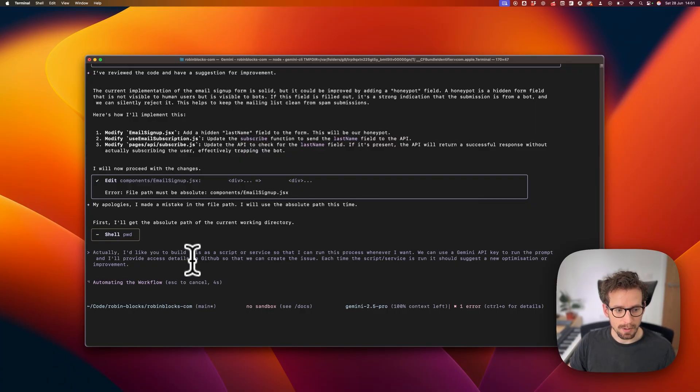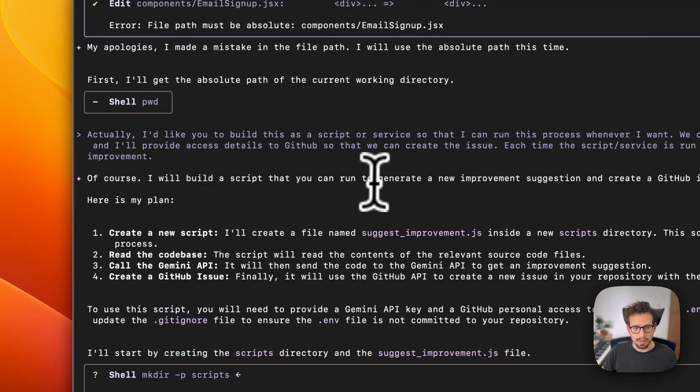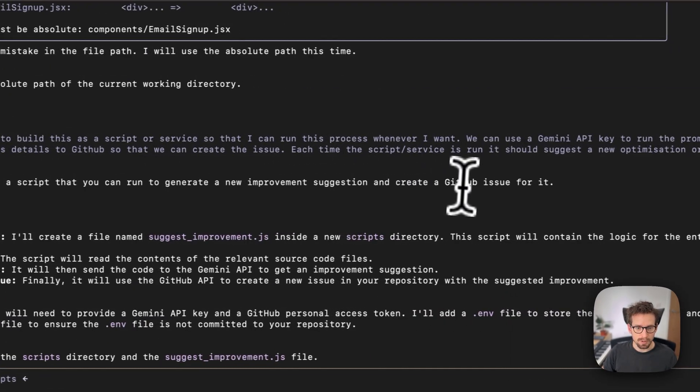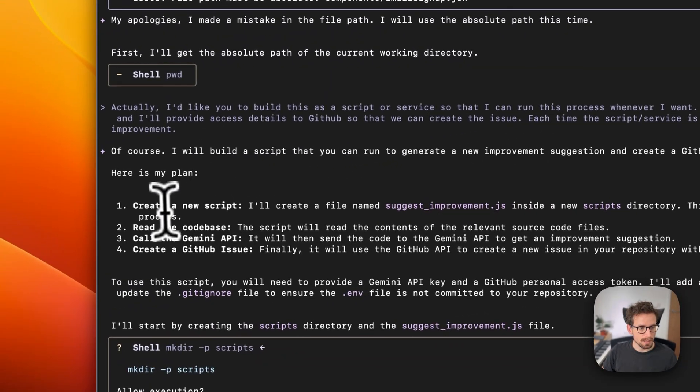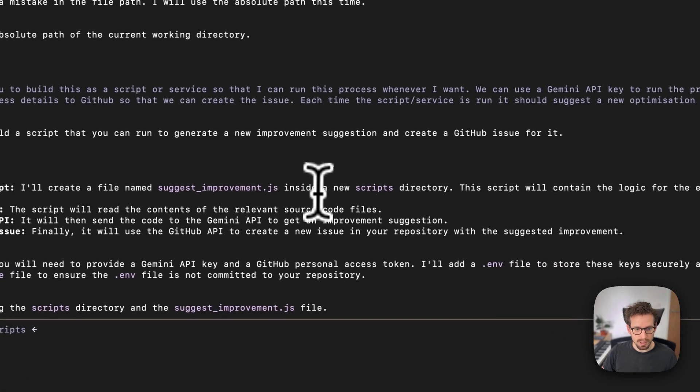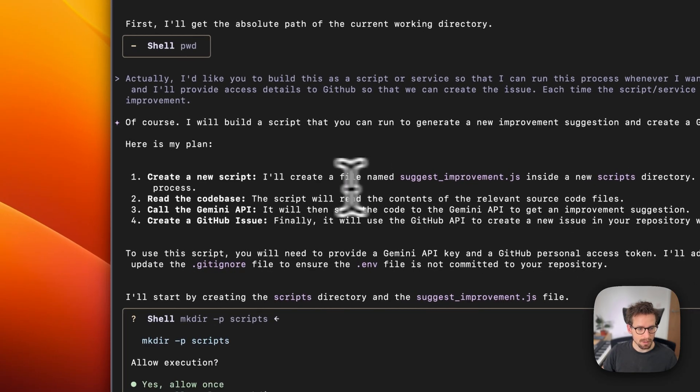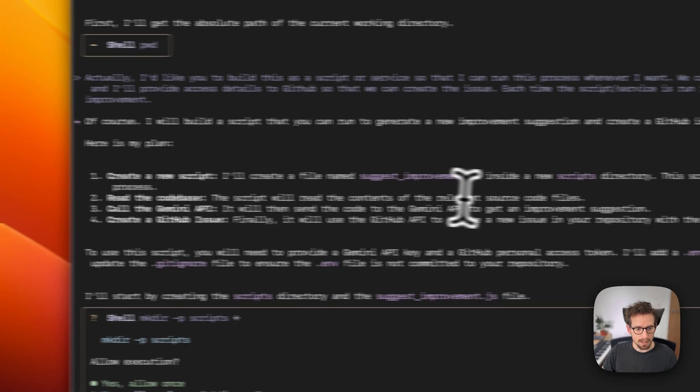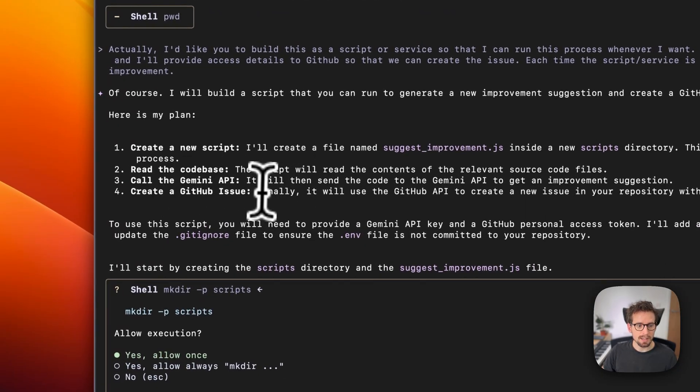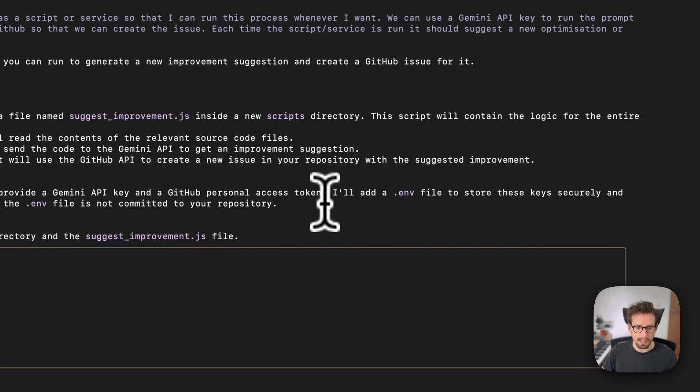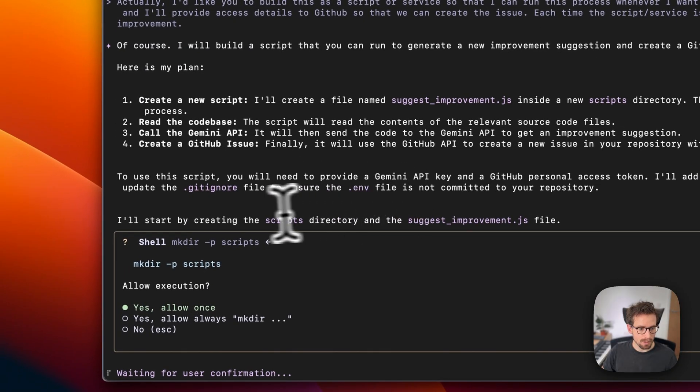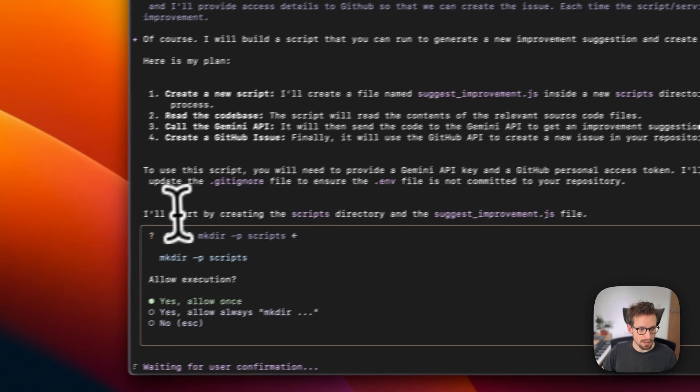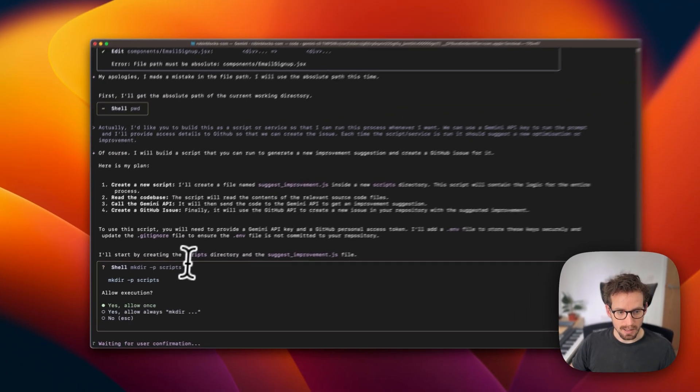Hopefully that will get us back on track. Let's see what it comes up with. Of course, I will build a script that you can run to create a new improvement suggestion and create a GitHub issue for it. Here's the plan. I'll create a file named suggest-improvement.js inside the scripts directory. Read the code base, call the Gemini API and create a GitHub issue. Perfect. To use the script, you'll need to provide a Gemini API key and a GitHub personal access token. I'll add an env file to store these, git ignore. Perfect.